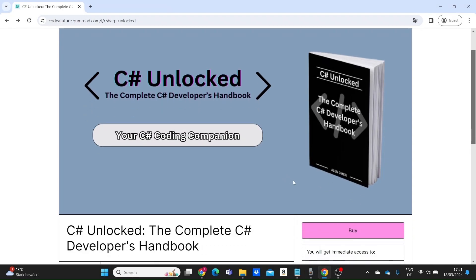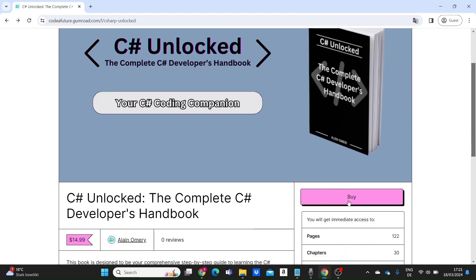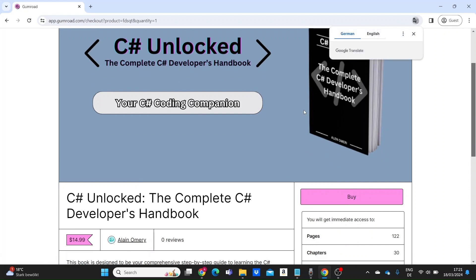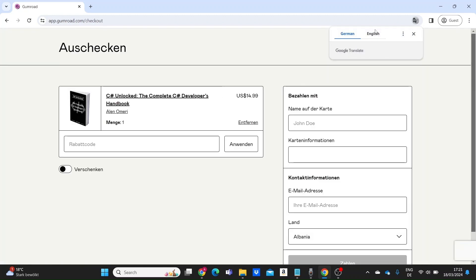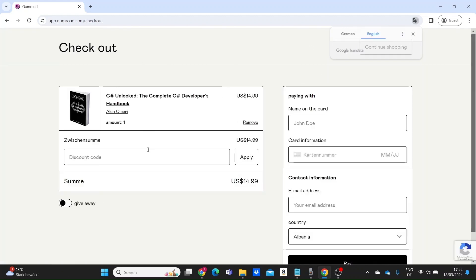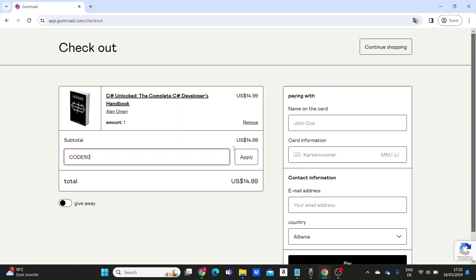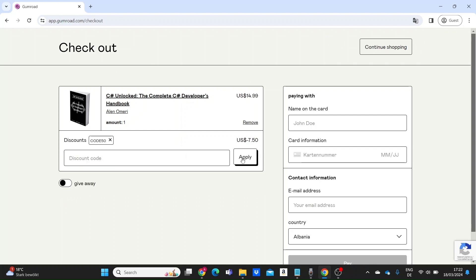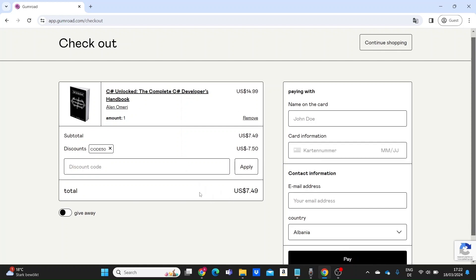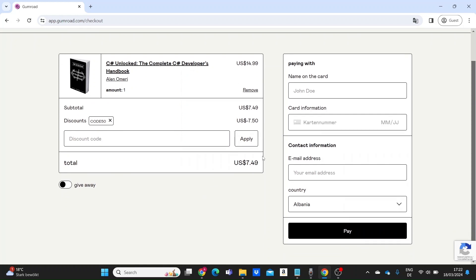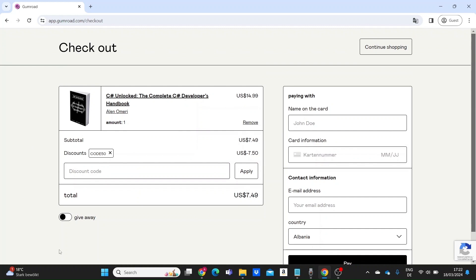So just go ahead and grab your copy of C-sharp Unlocked today, and you can use the code CODE50 to get a 50% discount only in this first week of release. I have just published it on Gumroad and you can find the link in my YouTube bio, and of course I will leave it in the description down below.